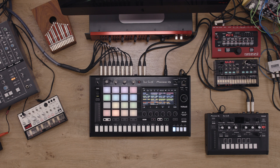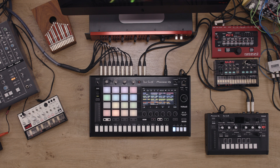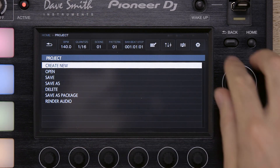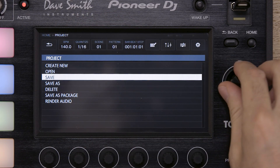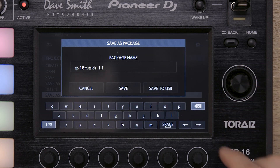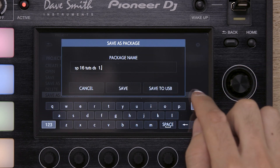When saving in this way, the SP16 will consolidate all the samples in your project and save them as part of the package. The package file will be saved as a .tpkg. To save as a package, simply press the Project button at the top left of the touch screen. When the project window opens, scroll down and select Save as Package. Enter a new name and hit Save.